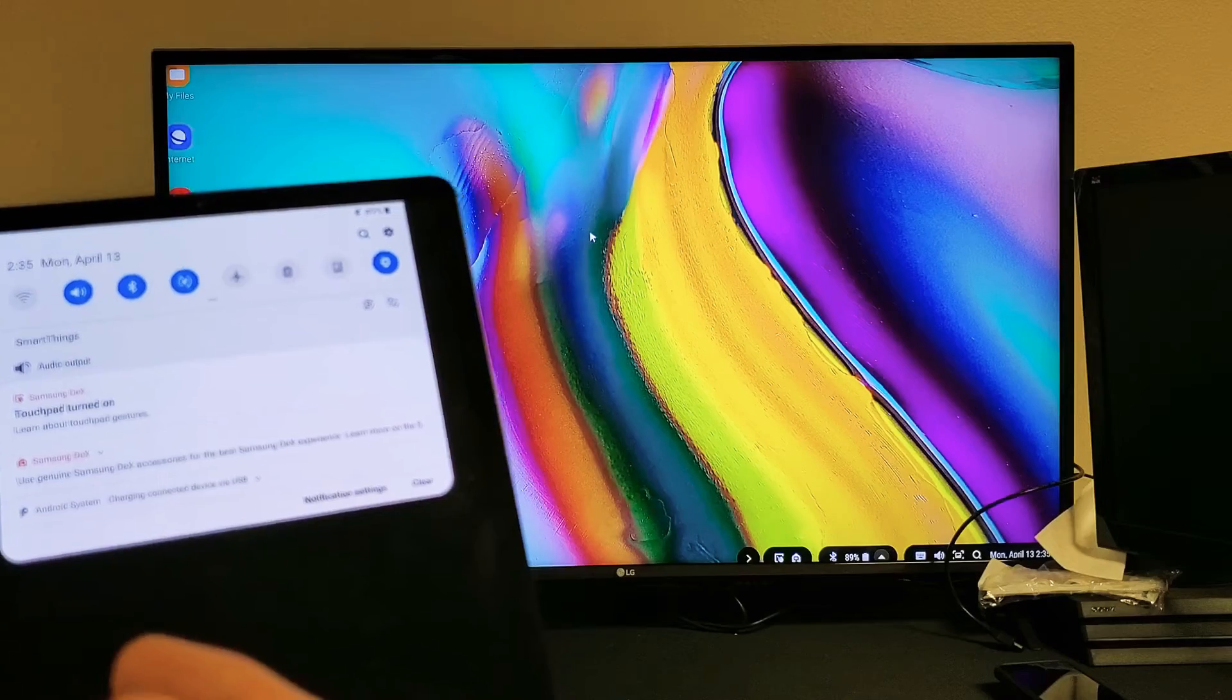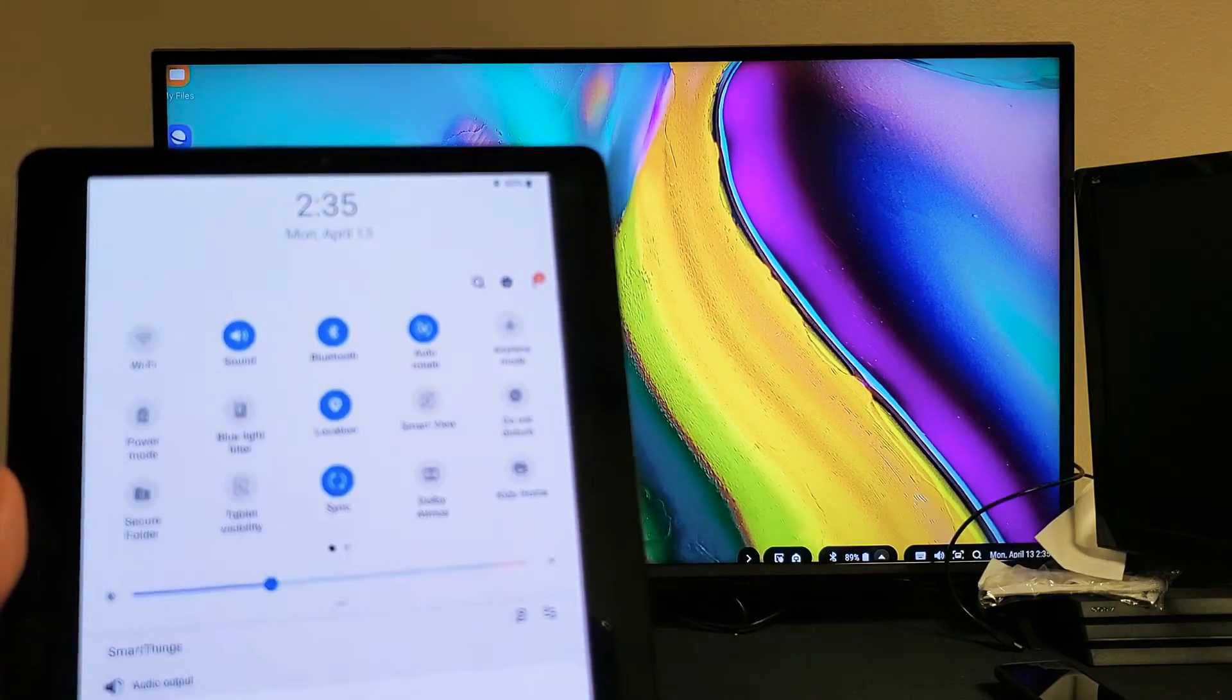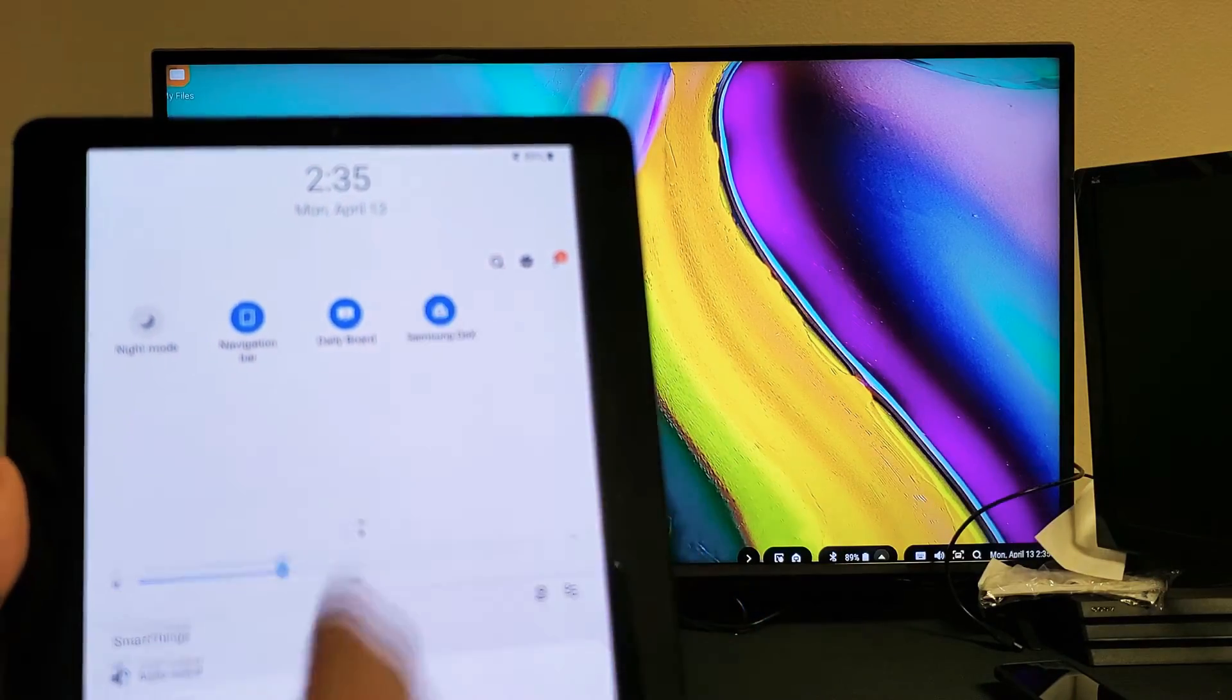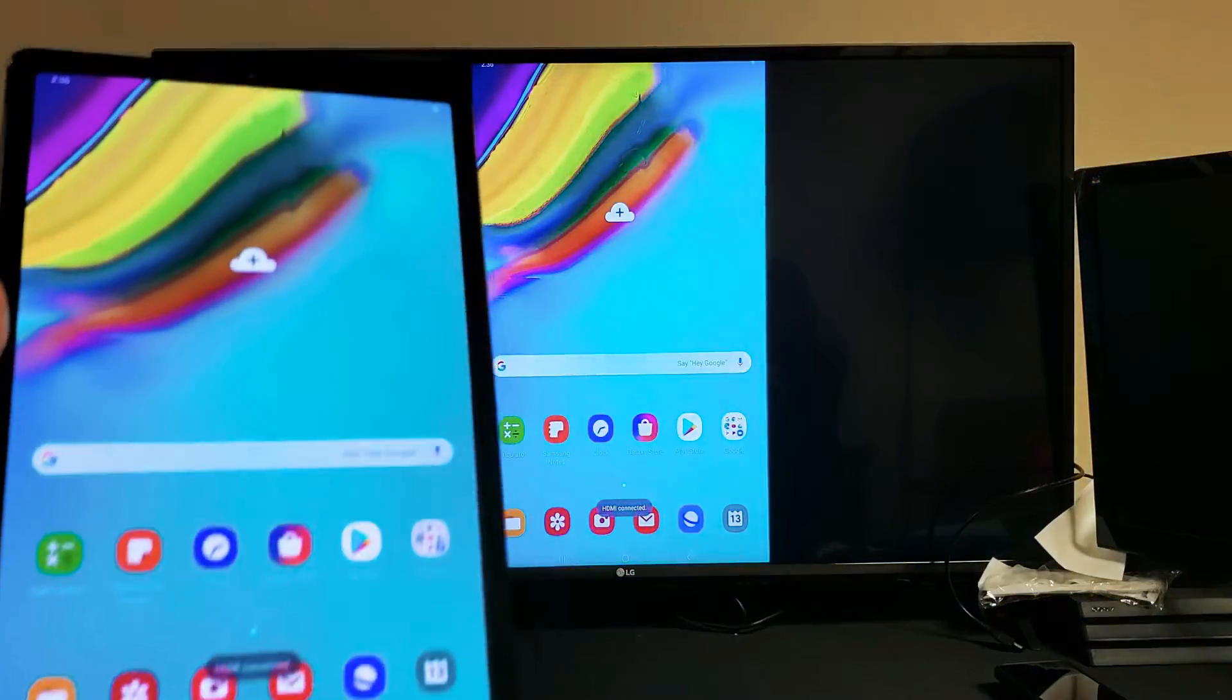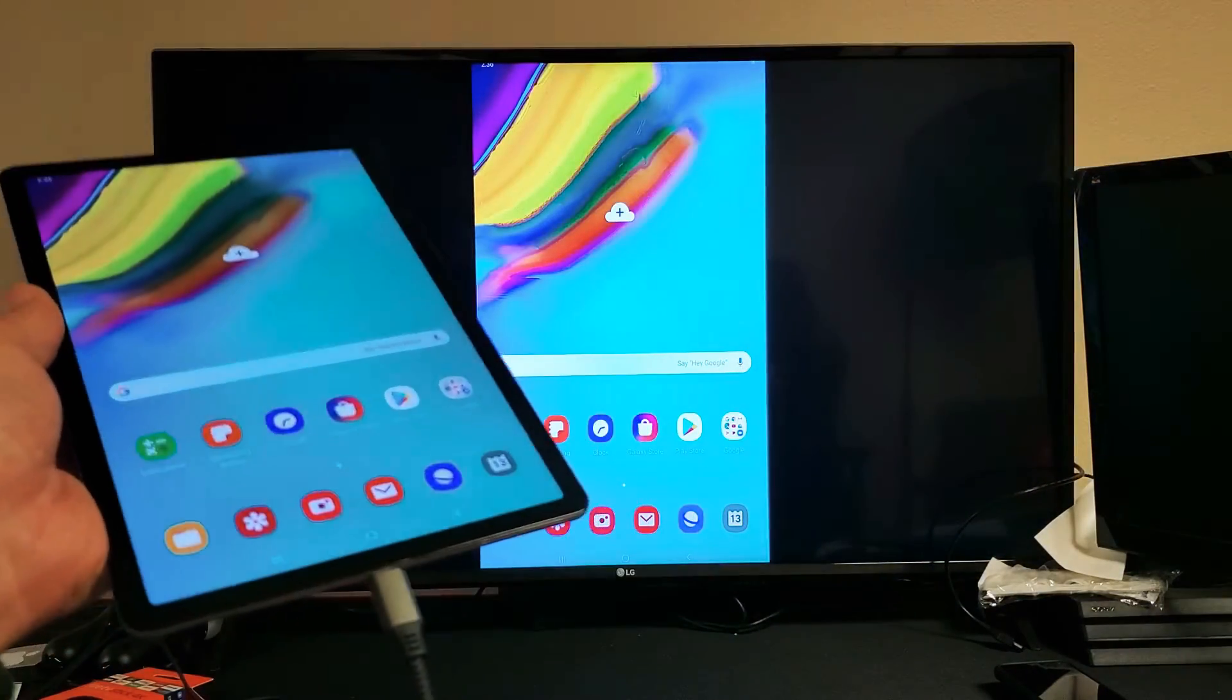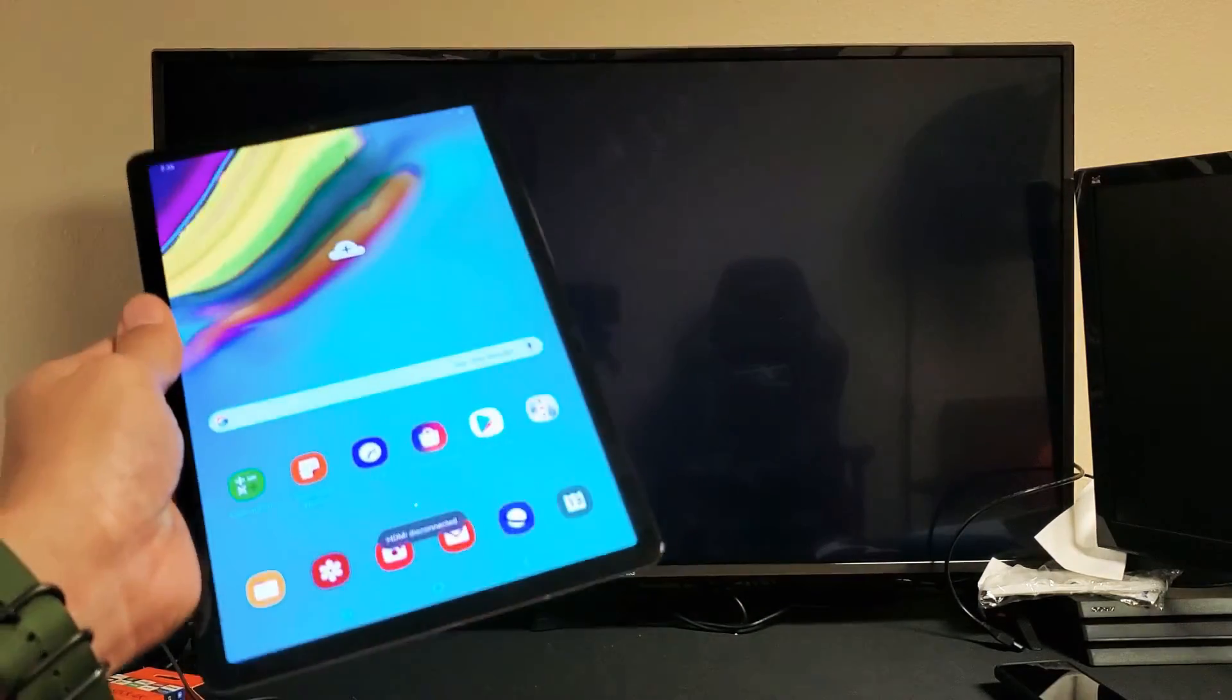So if you want to go ahead and switch it back to screen mirror, what you have to do is just slide down again, move over to the right, and then I just uncheck Samsung DeX. And give it a second. It should go back to regular screen mirroring. So there you go. And if you wanted to disconnect, you pull the plug. Pretty simple.